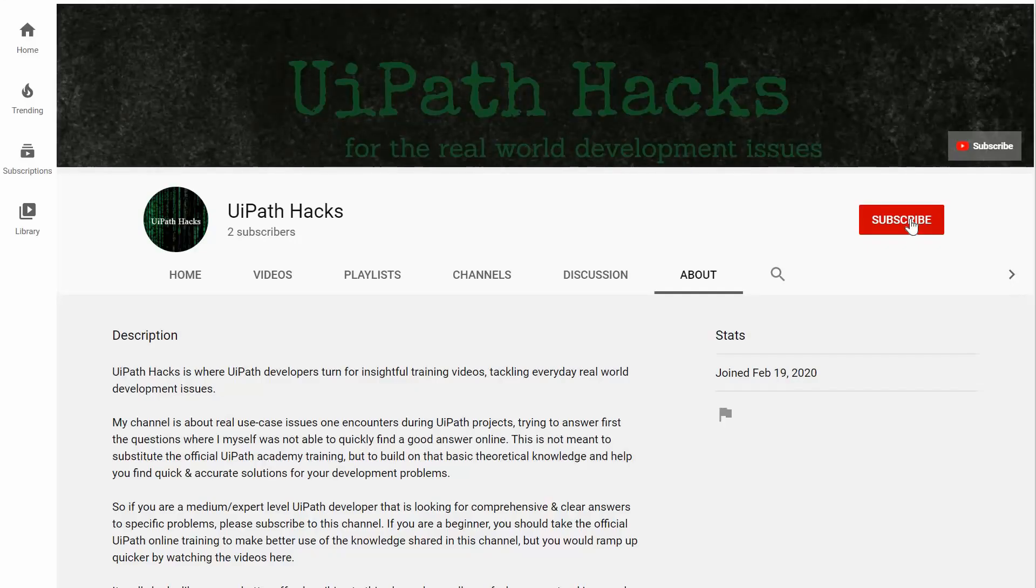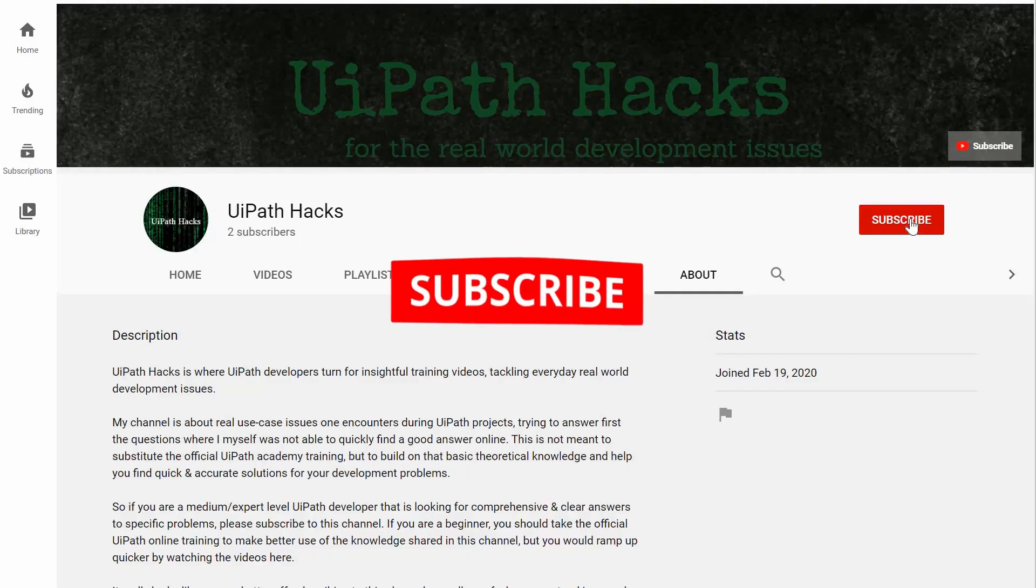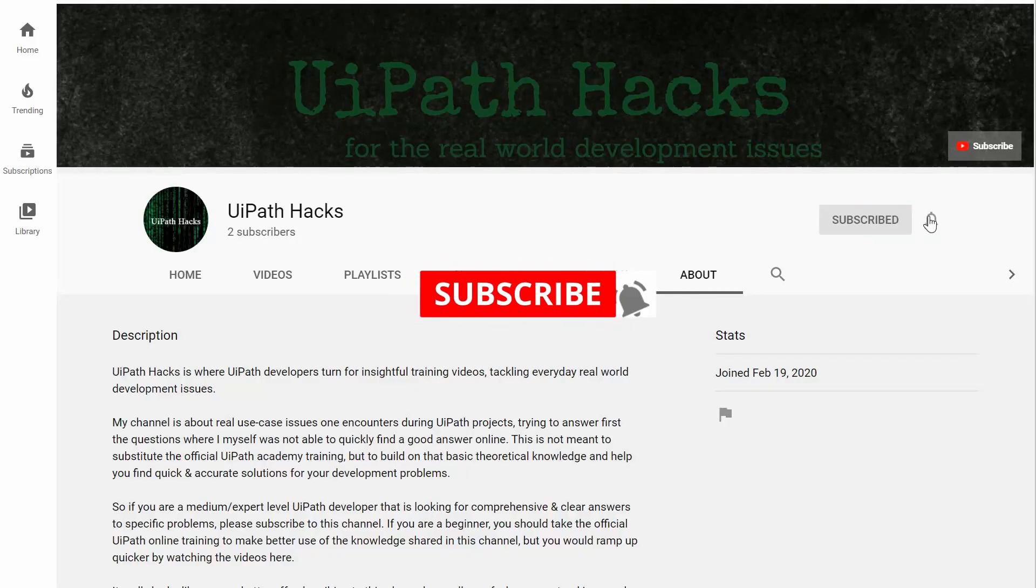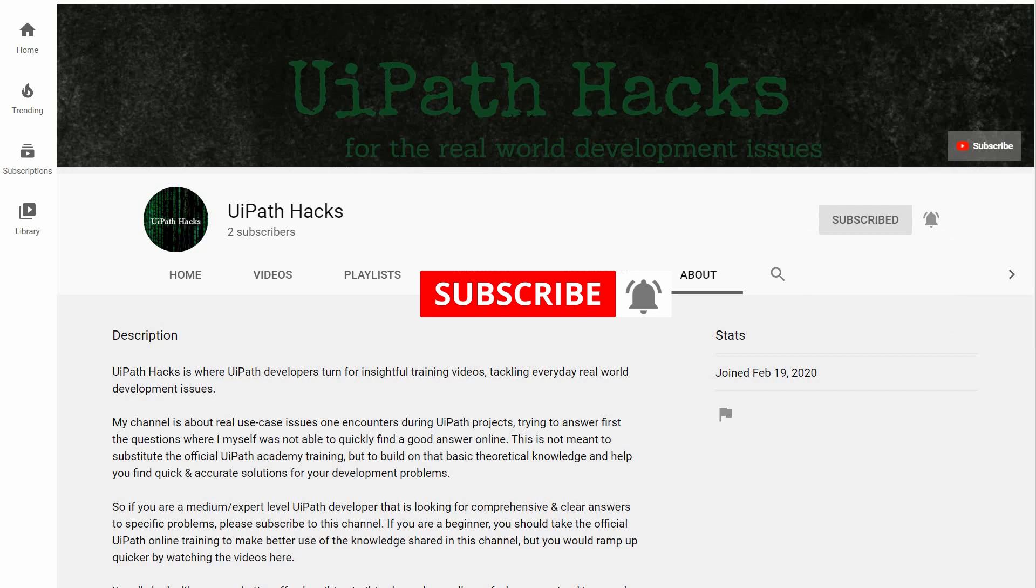Hey guys, if you are new here, please hit the subscribe button and turn on the bell notifications so you won't miss out on future content. Thanks.